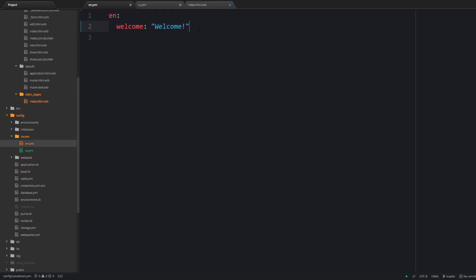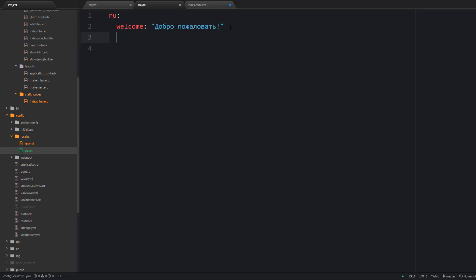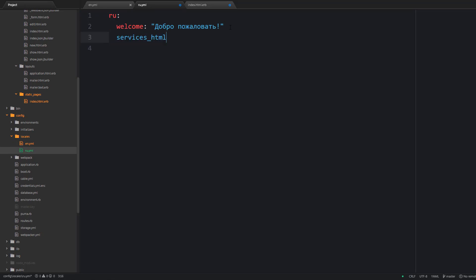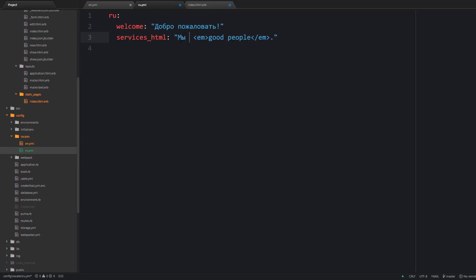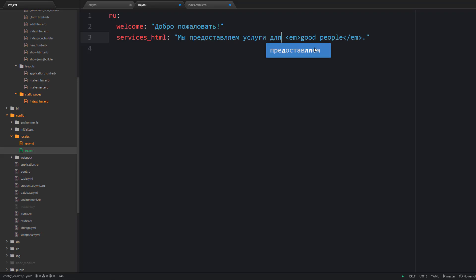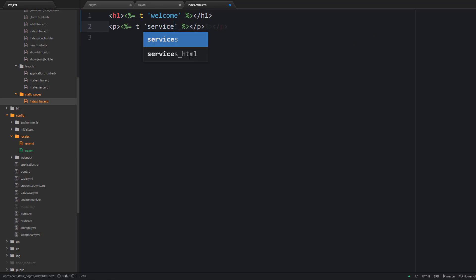Next let's take care of the second message in this view. I'm going to create a key called services_html. And this html postfix is used to properly display the em tag. Because if you do not provide the html postfix then all your html markup is going to be displayed as a plain text. So that's quite important. And now we can use our services_html key inside our view.